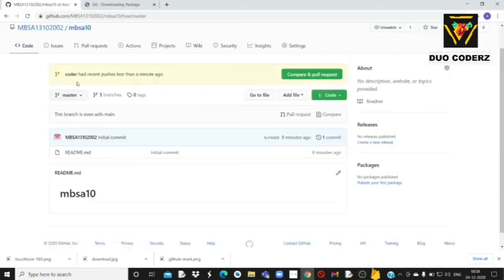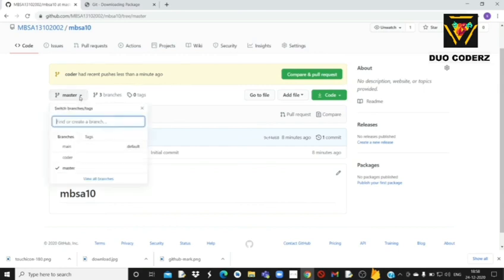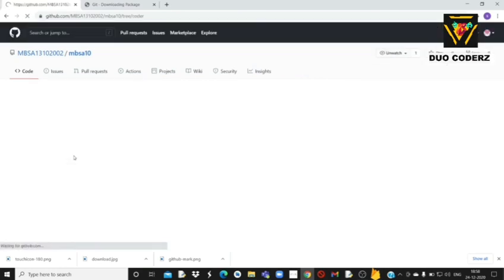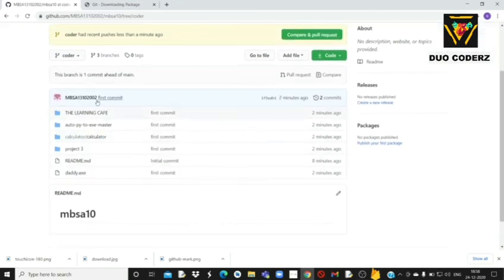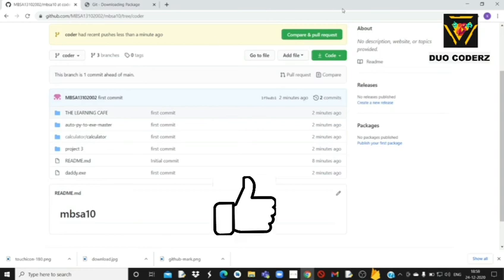यहाँ पे आके एक बार refresh करें। जैसे ही page refresh होगा, ऊपर already highlight होके आ रहा है: 'coder had recent pushes less than a minute ago'। यहाँ पे branch को change करके coder में click कीजिए — and here we go! जितने भी हमारे files हैं सब already GitHub में आ चुके हैं। So thank you guys, and hope you like the video.